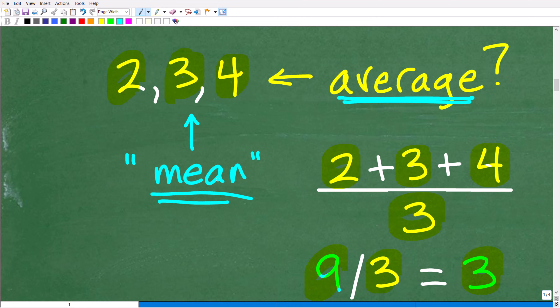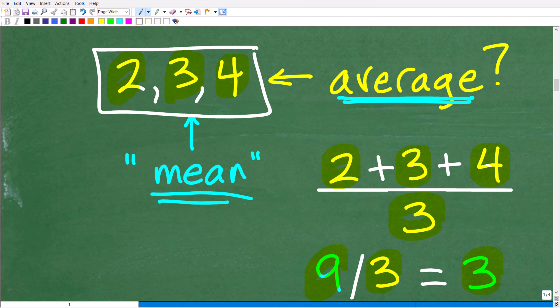The average or mean is only one measure of what we call the measure of central tendency. For those of you who want to learn more about this stuff, we're talking about basic statistics — but that's for another discussion. This is how we find the average: if you have a bunch of numbers and you want to find the average, we need to add them up and divide by how many numbers there are. If you understand that, that's all you need to really figure out this problem.